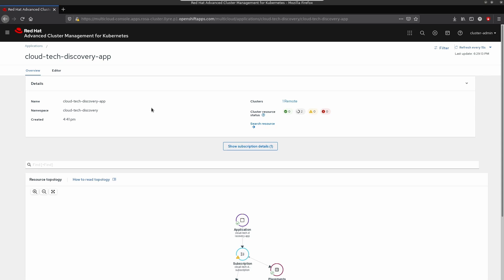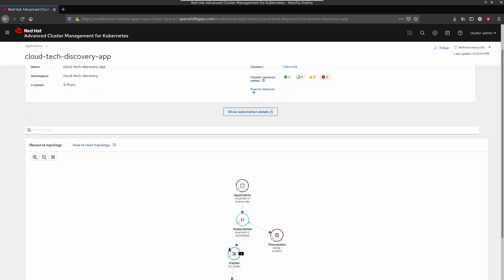What we see is that our test application is destroyed on ROSA cluster. And after a couple of seconds, it is created on ARO cluster. As you can see, the selected cluster is ARO cluster.